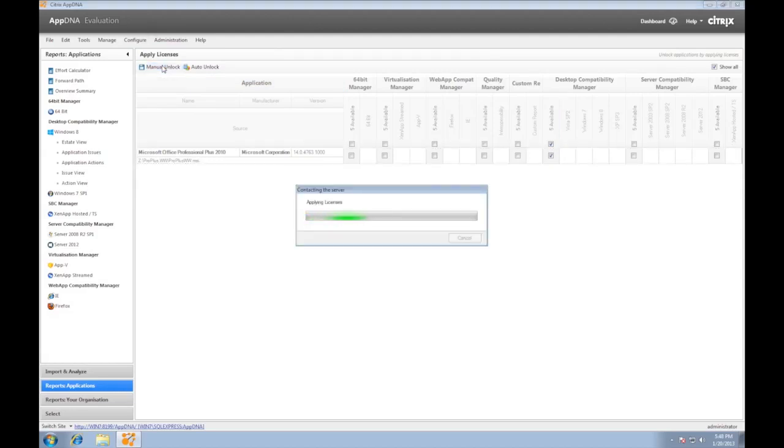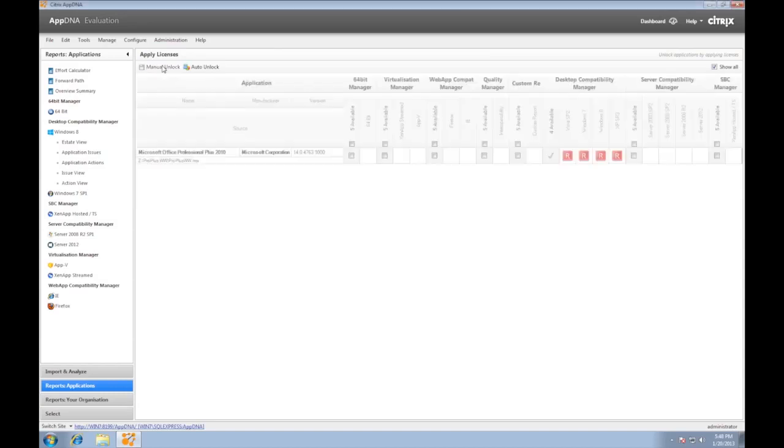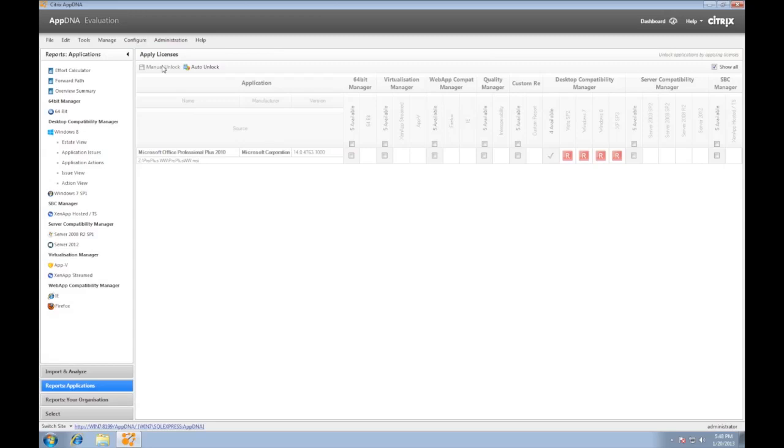In unlocking these reports, we consume AppDNA licenses. The reports that will be available are application issues and application actions of each app where we unlock these reports. These are the details on which components are misbehaving on the target platform and what can be done about it. AppDNA also includes options to remediate the application.